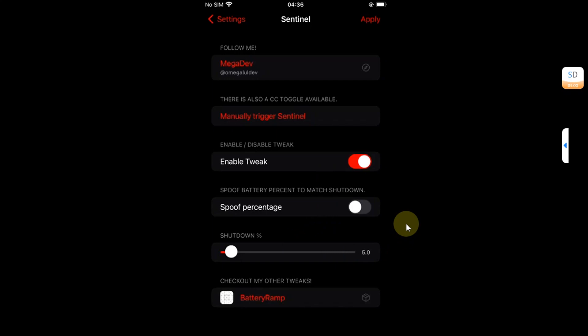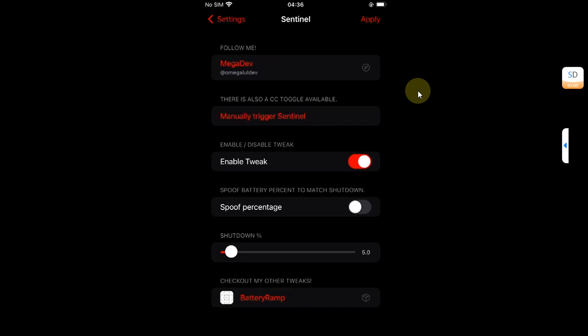In this video we will see how to install and use it. The method shown is completely free, along with Sentinel itself, and it works with the Pelerin rootless jailbreak and will also work on any jailbreak like Dopamine rootless. You can also manually enter the hibernation state using a Control Center toggle.